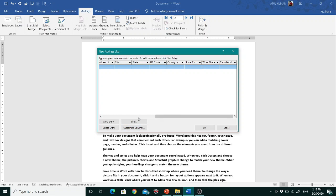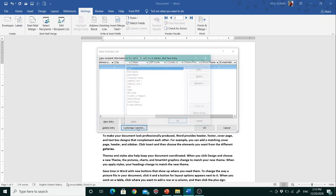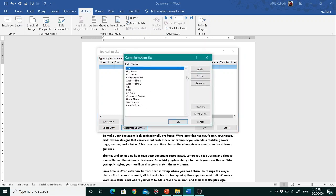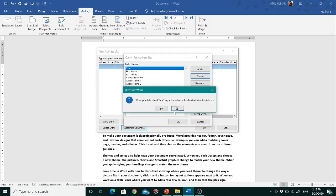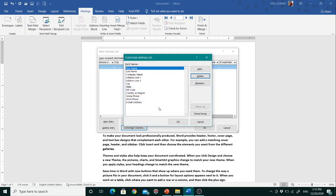To customize the columns or fields in the new address list, click on 'Customize Columns.' Here you can add a column to the list or delete a column. For example, I don't want the Title field in my address list, so I click Delete and click OK — Title is now removed from the list.